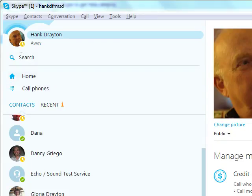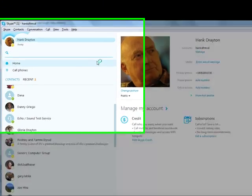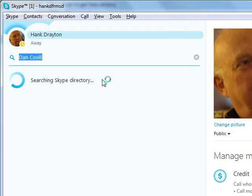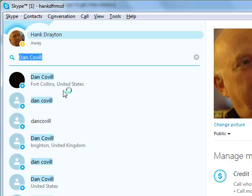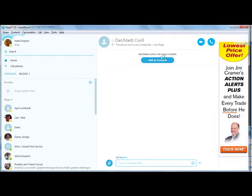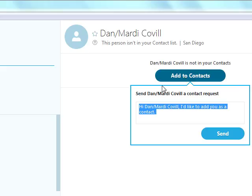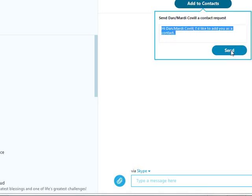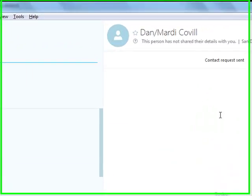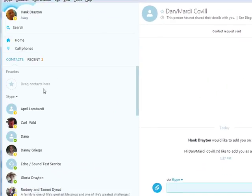Let's do something else first — let's search for a new contact. We'll say Dan Coville, C-O-V-I-L-L. Search Skype. Well, there are a lot of Dan Covilles. There's one in Fort Collins, there's one in Brighton, United Kingdom. But there's also one here named Dan slash Marty Coville. I happen to know that our Dan Coville's wife's name is Marty. So if I wanted to set Dan Coville up as one of my contacts, I would click on that. It says Dan Marty Coville is not in your contacts. I could add to contacts and send him a Skype message, which he will see the next time he goes online — I think it is also sent to his email. At any rate, I'm not going to call Dan Coville today. I'm going to call Gloria Drayton.